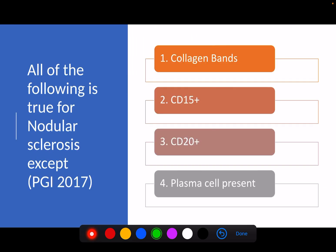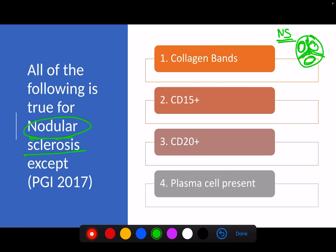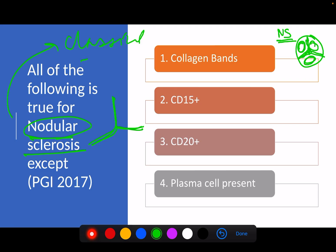Next: all of the following is true for nodular sclerosis except. As discussed previously, the nodular sclerosis variant of Hodgkin's lymphoma is characterized by collagenous bands which divide the swollen lymph node into nodules — hence the name nodular sclerosis. These collagenous bands divide the lymph node into nodules. Nodular sclerosis is a classical type of Hodgkin's lymphoma, so it will be CD15 positive and it will have collagenous bands. These two are not the correct answer options.